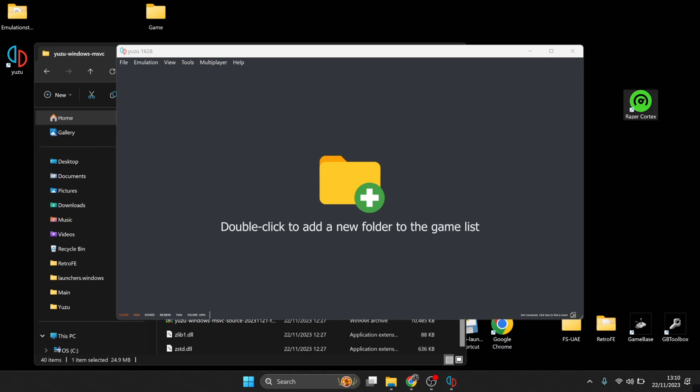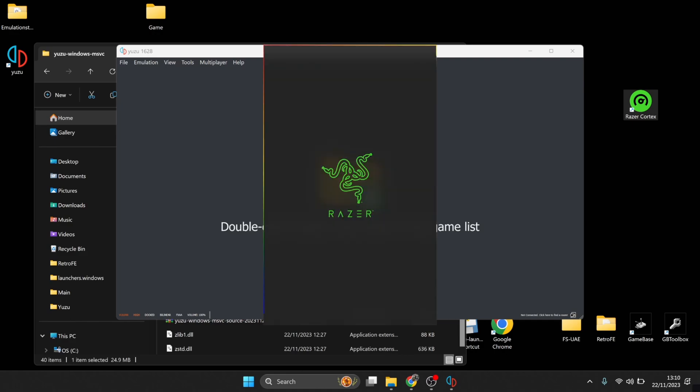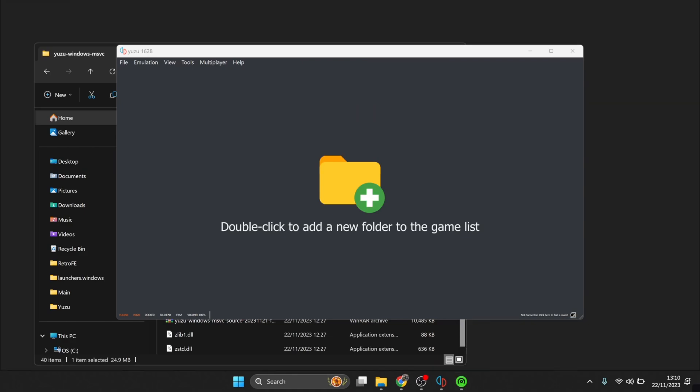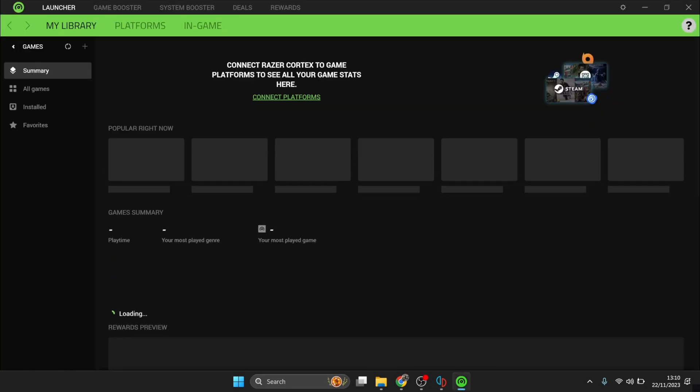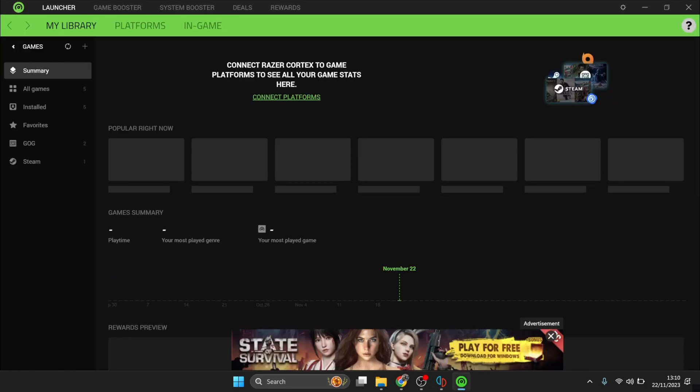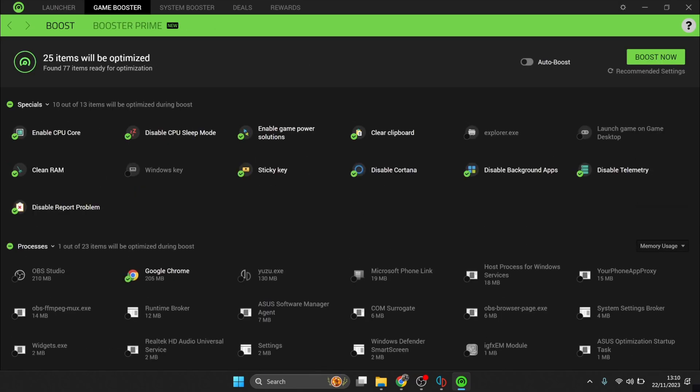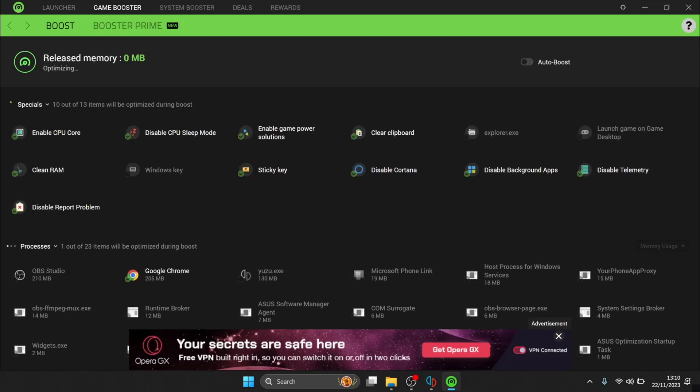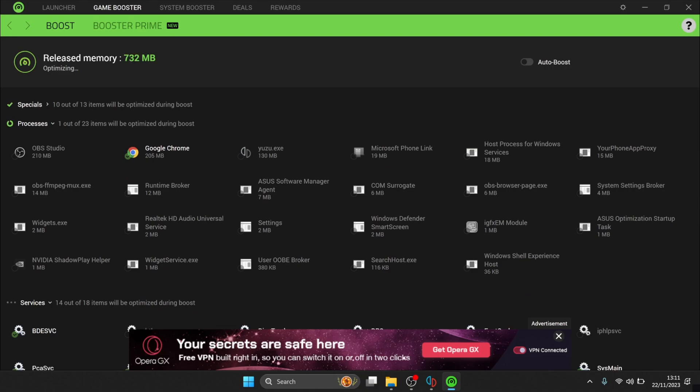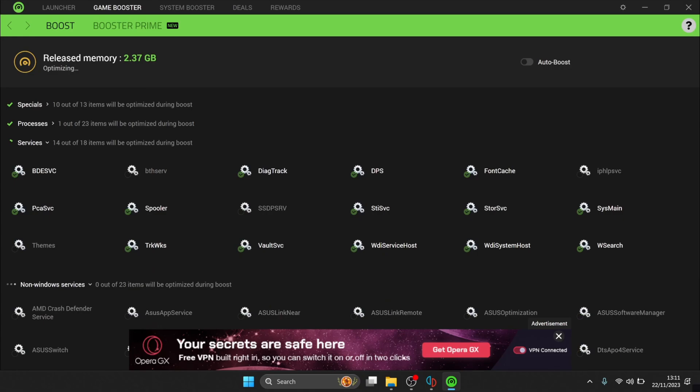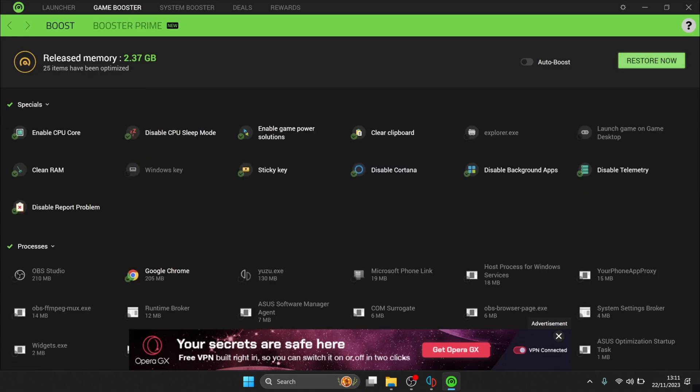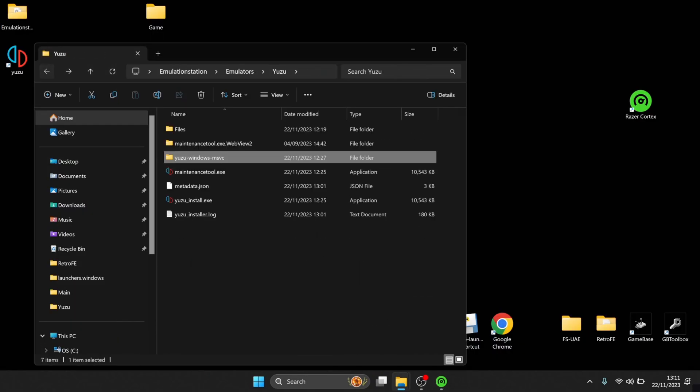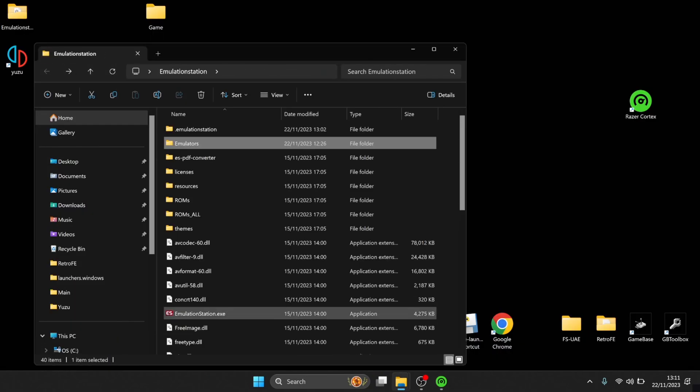What this program does is takes away background processes running on your computer that you don't necessarily need when you're playing games. So it frees up a hell of a lot of memory. And I'm going to show you how to do this. I'll leave the link in my description for Razer Cortex too. So mine's already set up, but it's just a case of going to Game Booster and then Boost Now. And as you can see, this is now releasing memory and just disabling background processes that are running. And as you can see, this is now freed up 2.37 gigabytes of memory. So it's pretty good results. So if we go back into EmulationStation again.